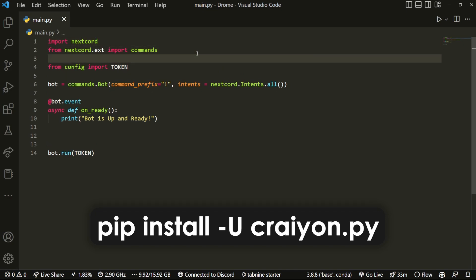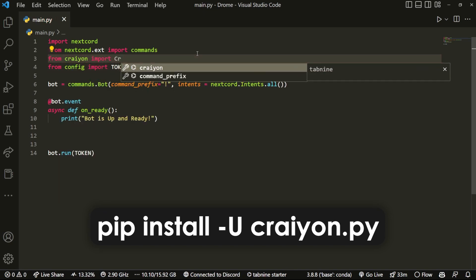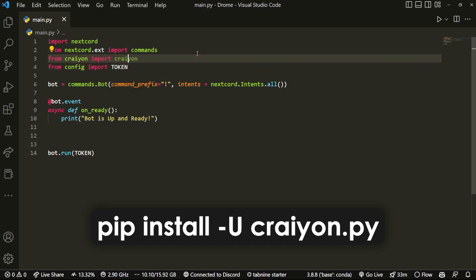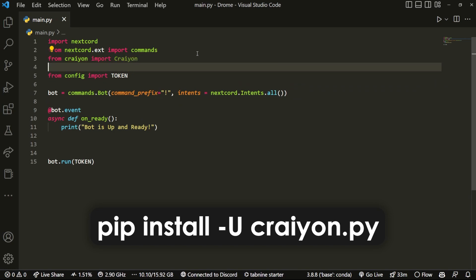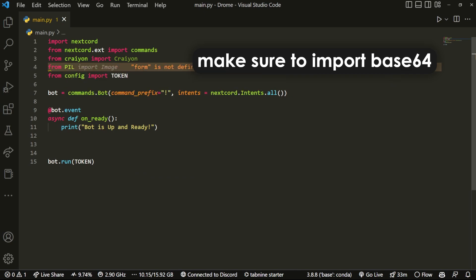So we can import from Crayon import Crayon. Yeah, I know, revolutionary stuff there. And then we can also import from PIL import Image, because we will be also using Pillow for this.